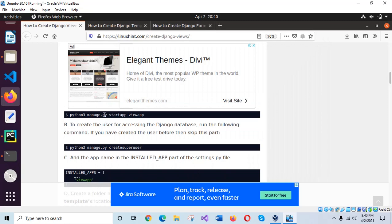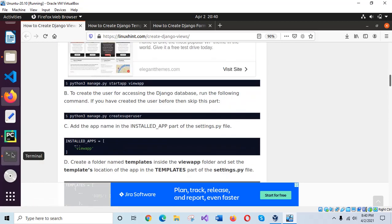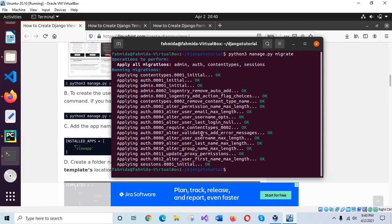Before running this step, you have to run the migrate command for your app folder. To do this, I will run: python3 manage.py migrate. Our necessary migration files are now created.